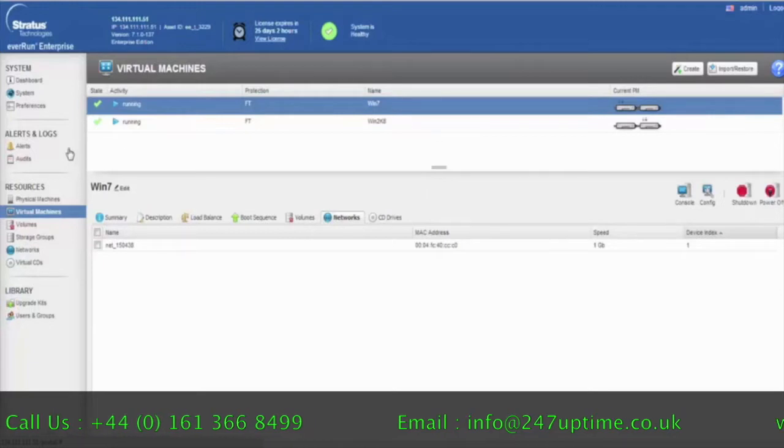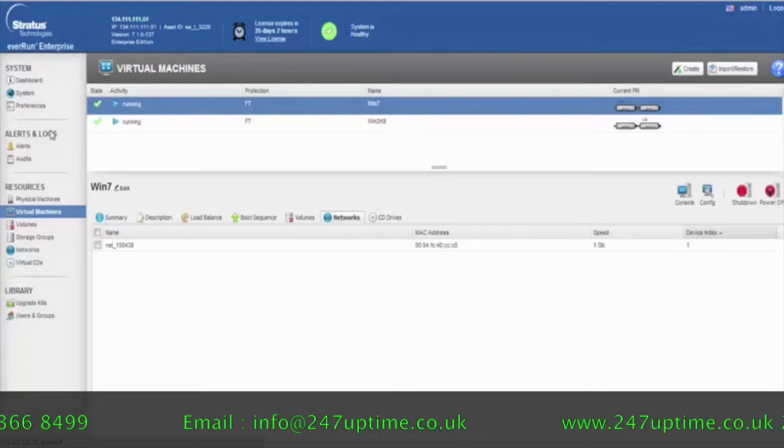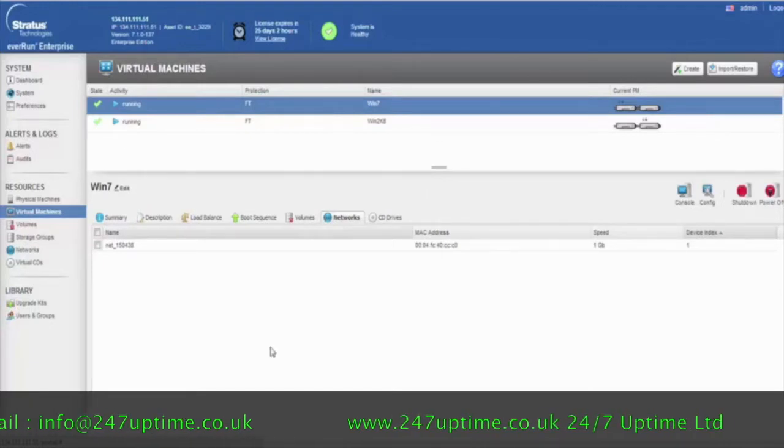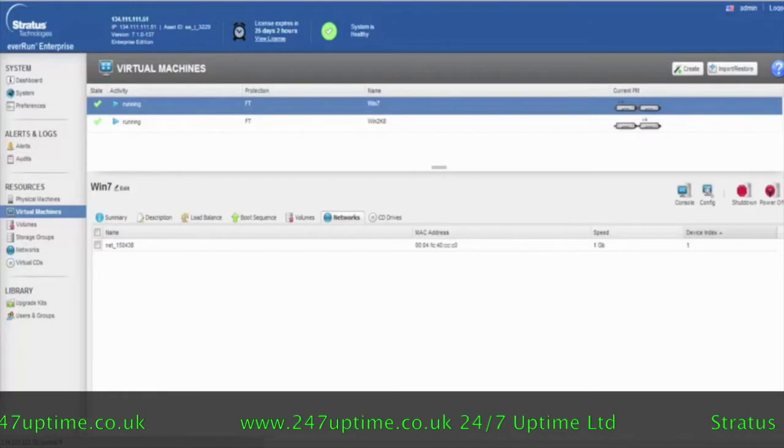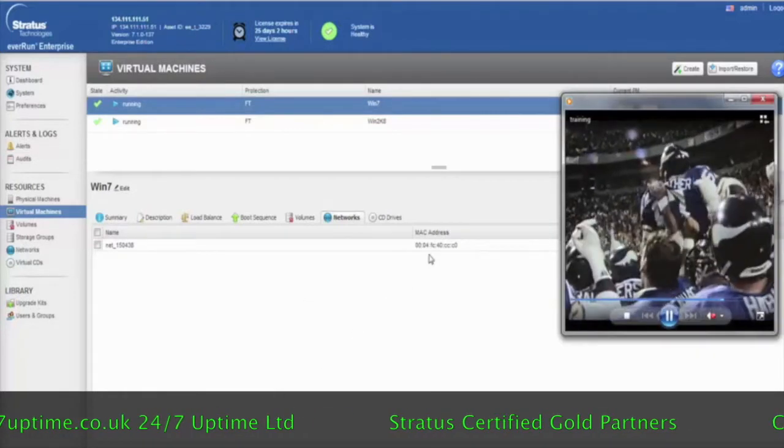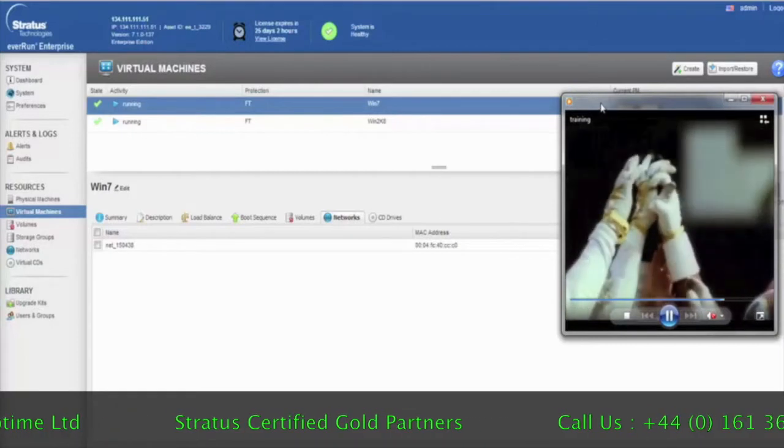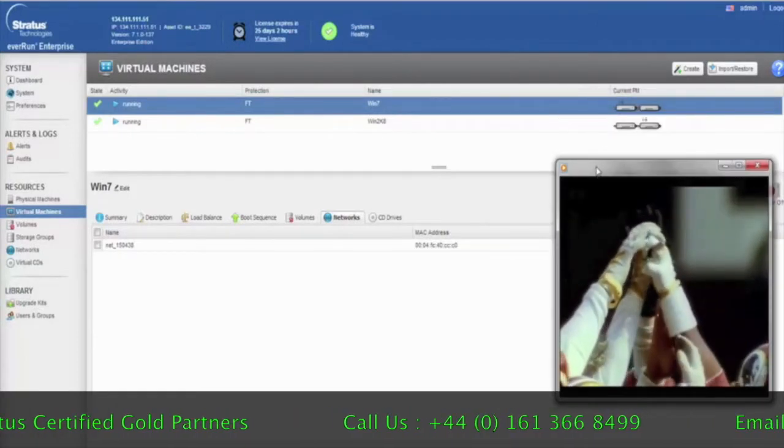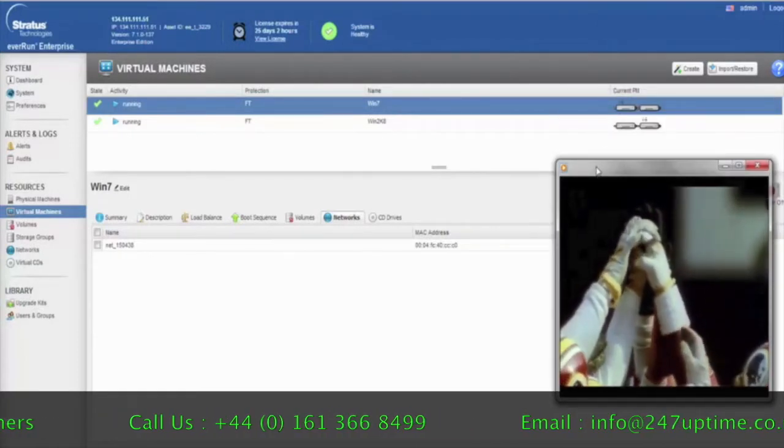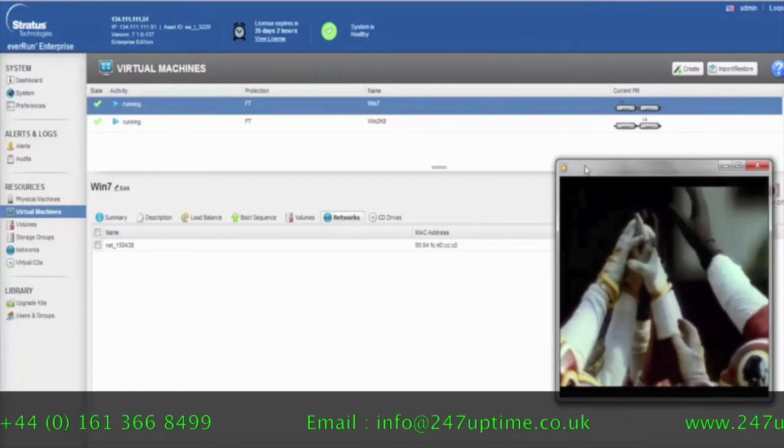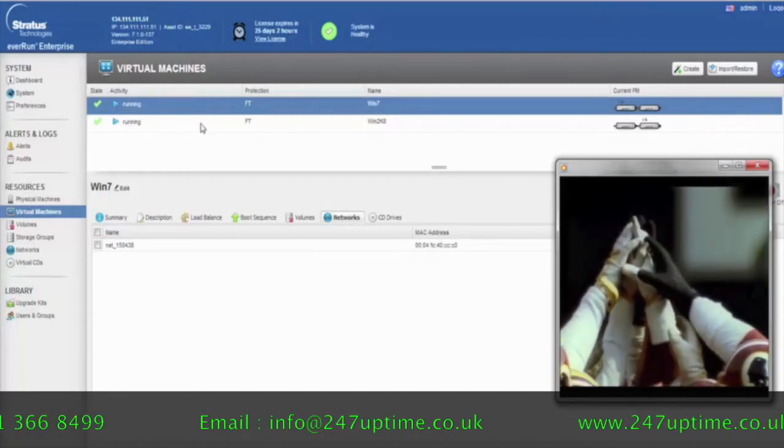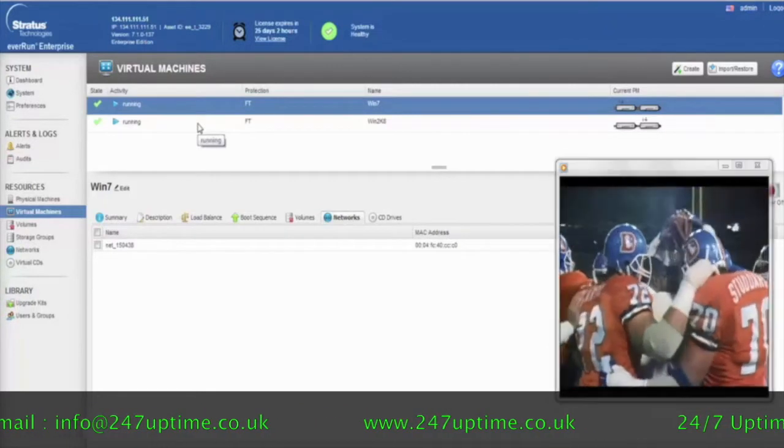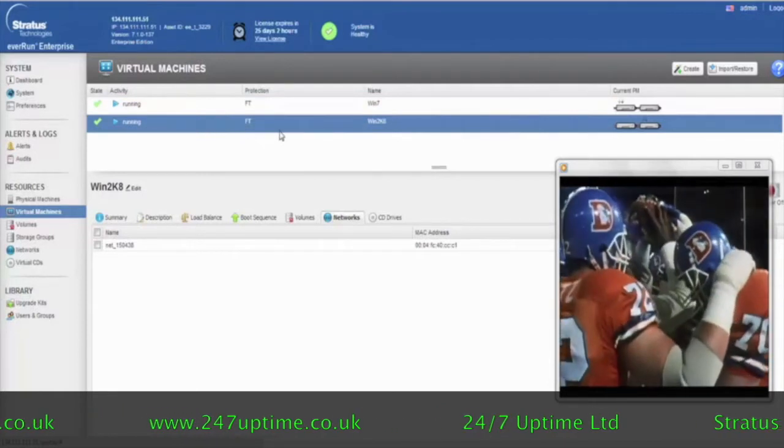So for part of the demonstration, what I'm going to be doing here is putting up a video that's actually streaming onto my desktop locally here, but that file that's being streamed is coming off of one of these FT virtual machines, namely this one right here.